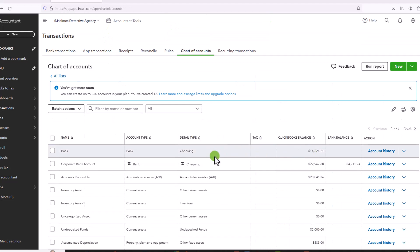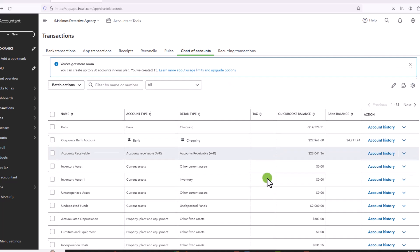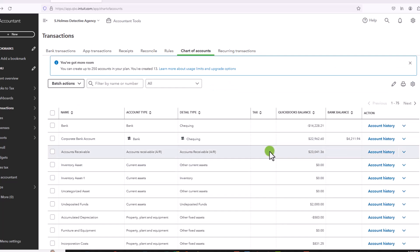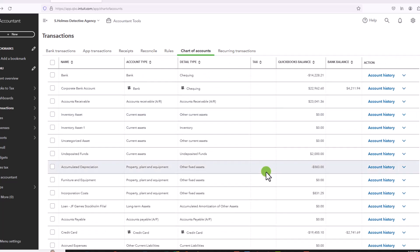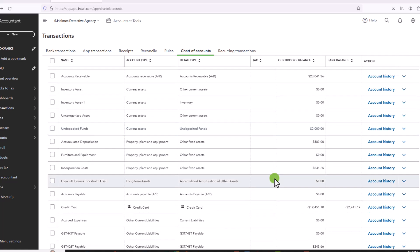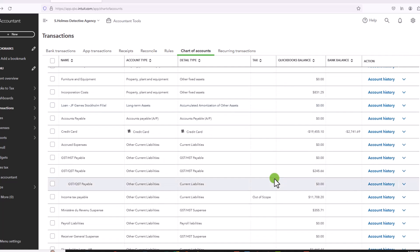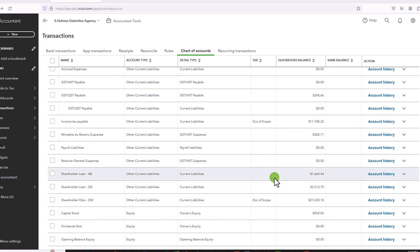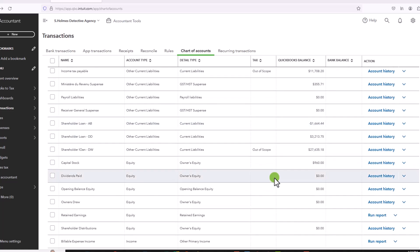So once you have deleted all the transactions from one account, you would go to the next account and see what has a balance. This type of deletion of transactions can only be done for balance sheet accounts. And balance sheet accounts that are designated in your home currency. In this case, it's Canadian dollars.